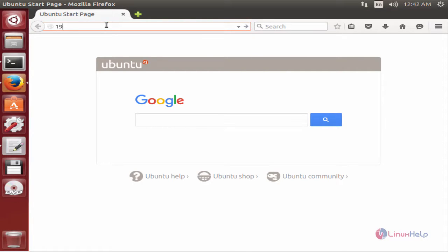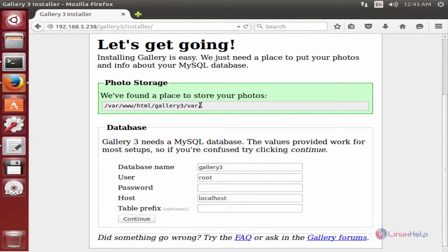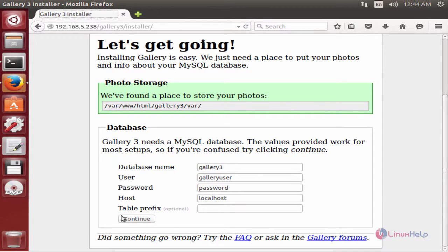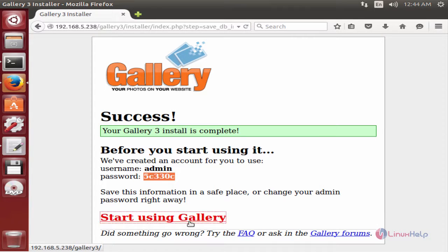In the search bar, enter your IP address to open the Gallery 3 installer. Enter your database username — that is 'galleryuser' — and the password for the database user. Now click Continue. Gallery 3 is successfully installed. You can see the admin account has been created with a random password. Copy this password and click 'Start using Gallery'.